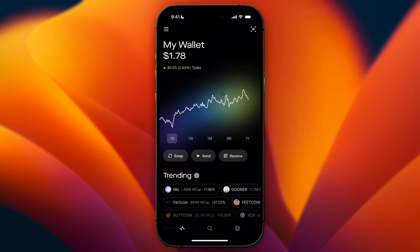In this video, I will show you how to transfer crypto from Robinhood to another wallet. What you need to do is go over to your Home tab — that is the tab all the way at the bottom left. From there, go ahead and click on Send.